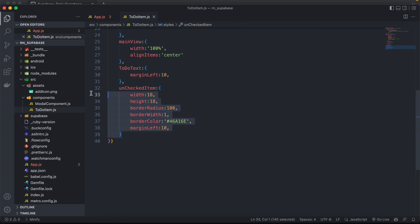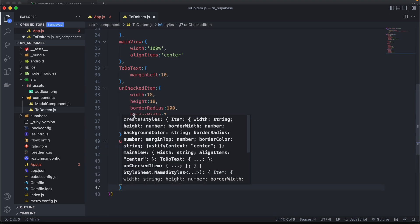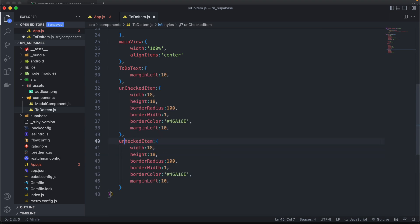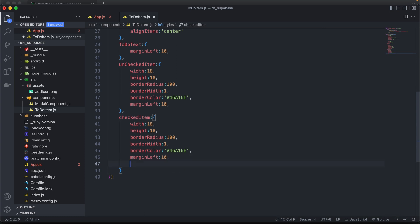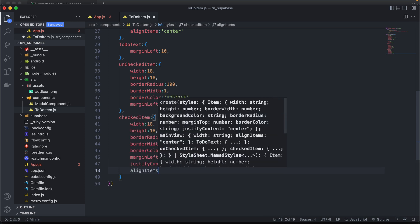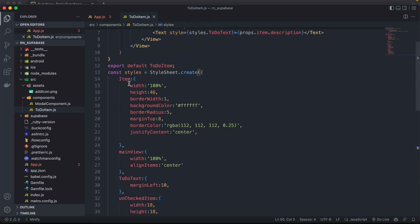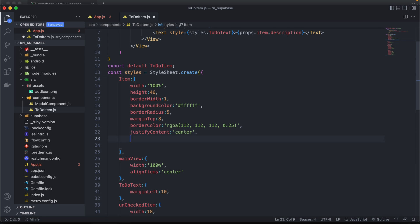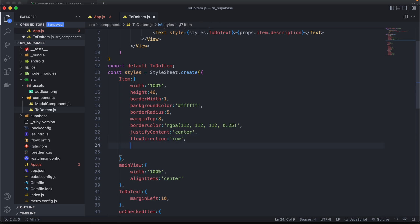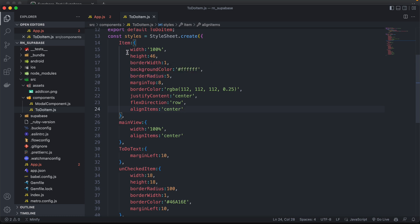Then let's do the same for our checked item — we'll just copy that. The only difference is that we're going to add justify content set to center and align items set to center as well. For our item style, we'll add a flex direction set to row and align items set to center.